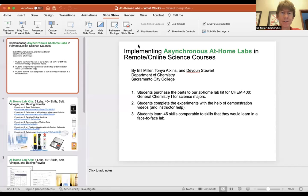Okay, so this is a video about how to make a video using PowerPoint. I'm going to share my screen, which is my PowerPoint.